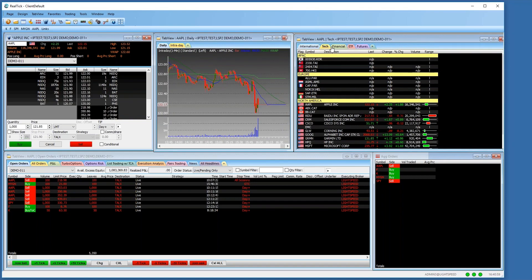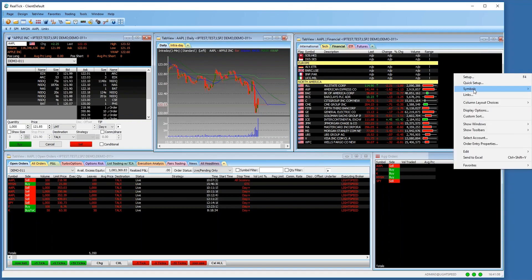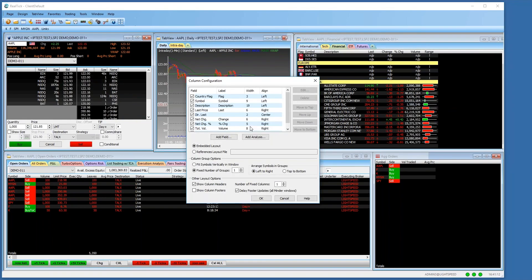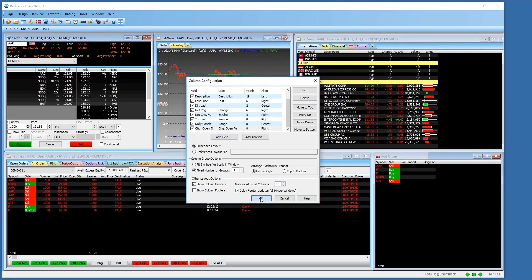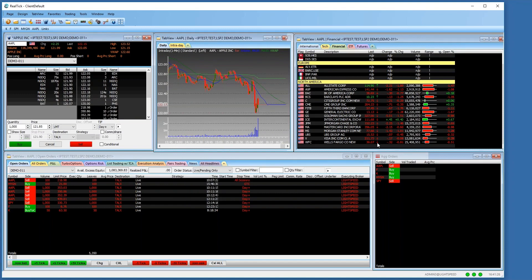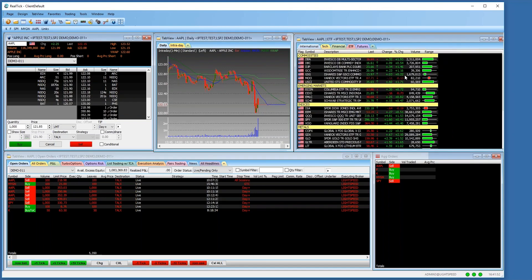You have a tab view here which is basically your watch list that you can build. There are some pre-defaults — you can separate them into different categories with different data: last, change, volume. There are a lot of ways to add different data categories. If you go to configure columns, you can add any categories you see here: change from open, percentage, last price — just double-click to edit and you get a new data category. You can have different tabs broken down into categories like financial or ETFs, separated by headers, so you can really build out different watch lists.